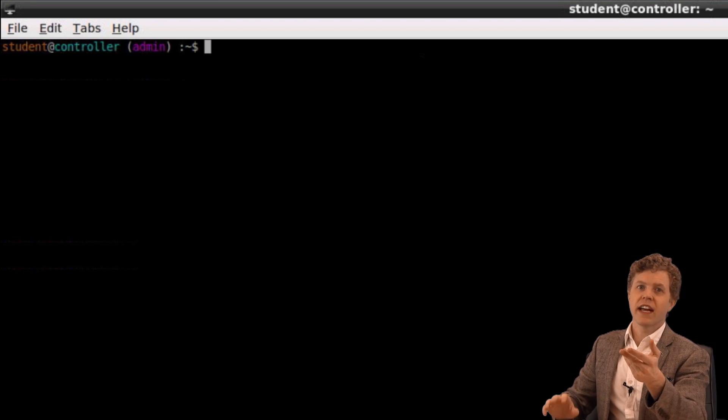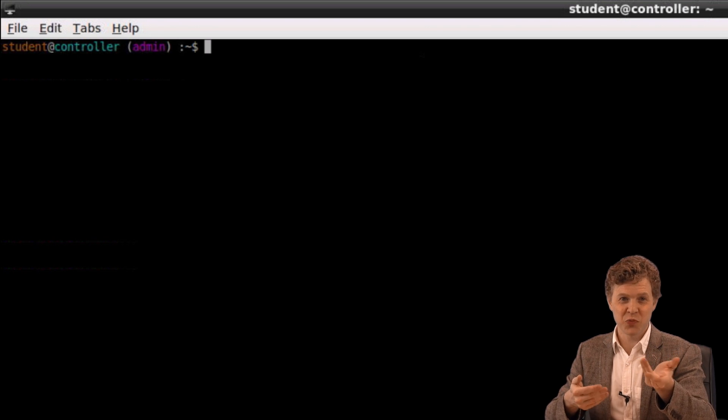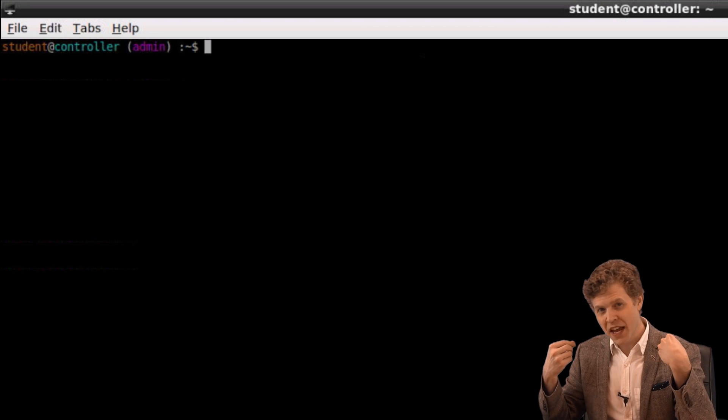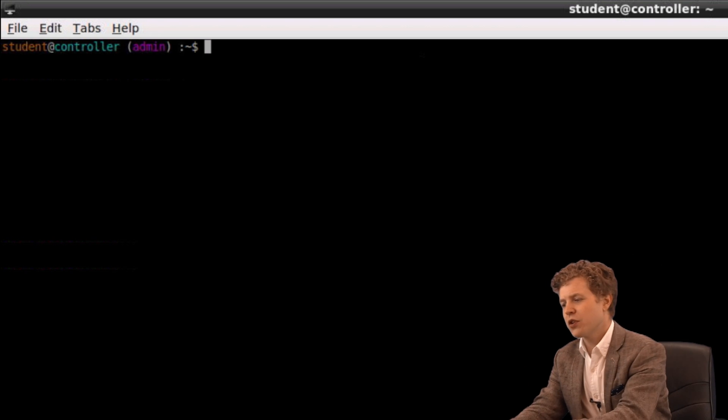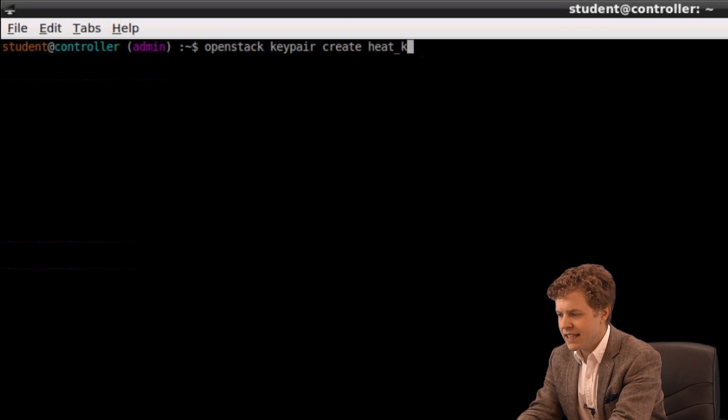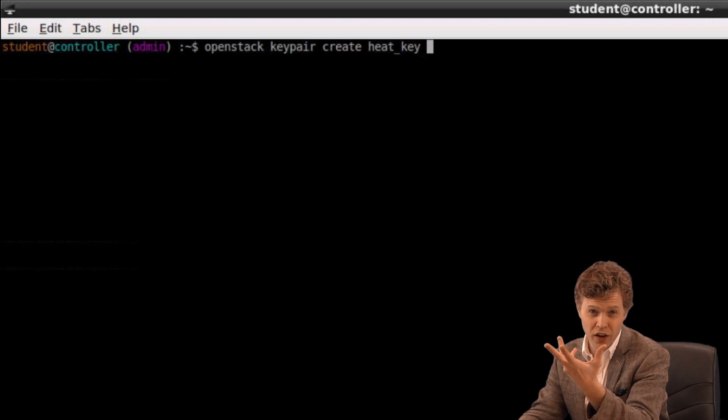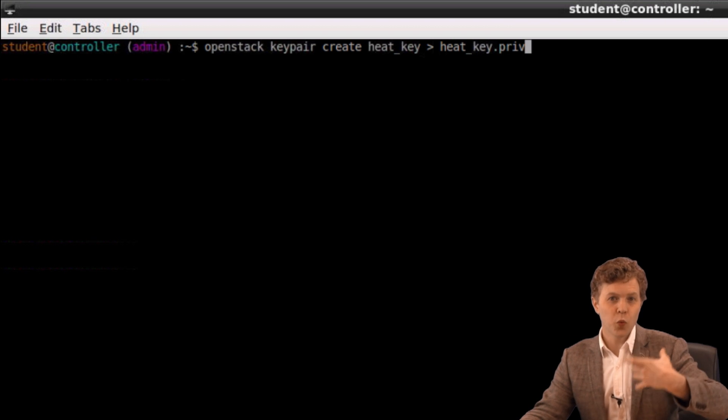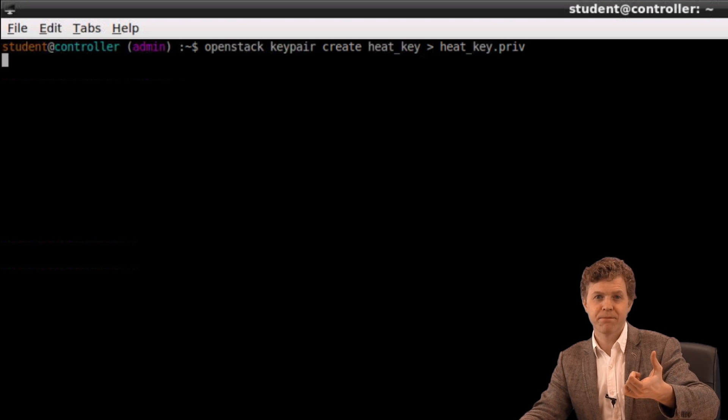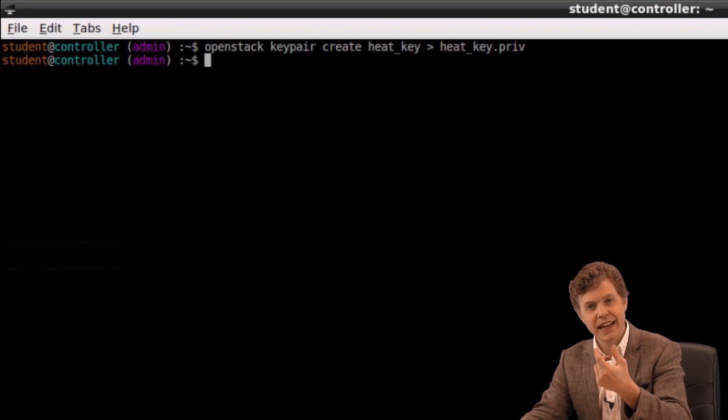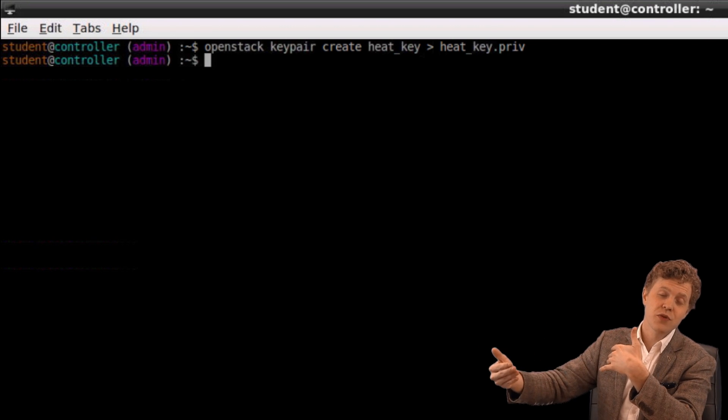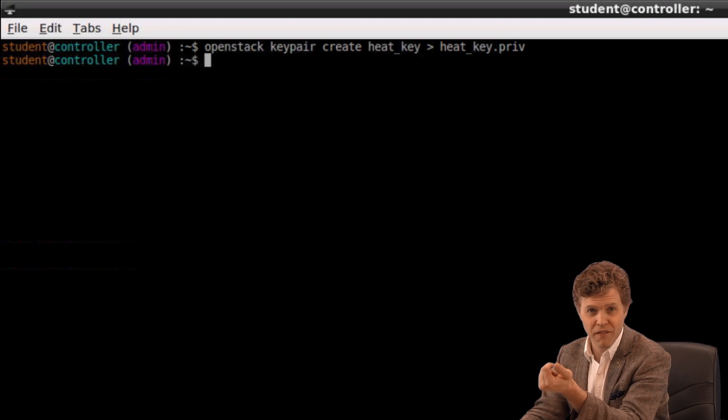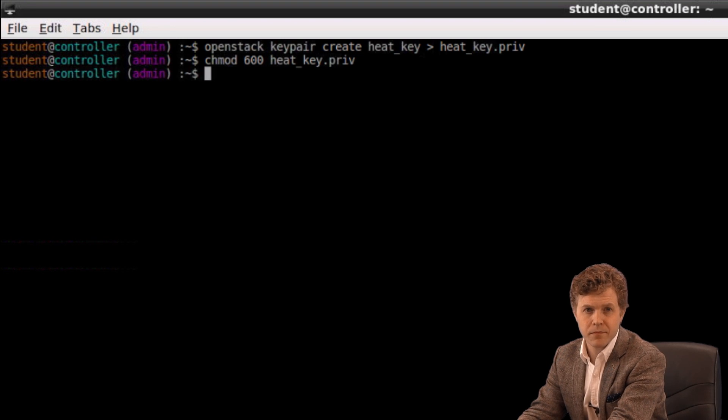So what we're going to create here with our template is a virtual machine. And I want to be able to SSH into that virtual machine after we're done just to show proof of concept, right? In order to make that happen, I need to create a key pair right now. So to create a key pair, I'm going to issue OpenStack key pair create heat_key is the name of the key pair that will be registered with Nova. And then I want a copy of it so I can reference it when SSHing to a particular VM. So there I've created a key pair called heat_key and I have my copy, the heat_key.priv is what I'll use to SSH to that virtual machine. I'm now going to change permissions on that file heat_key.priv so that it's usable. Perfect.